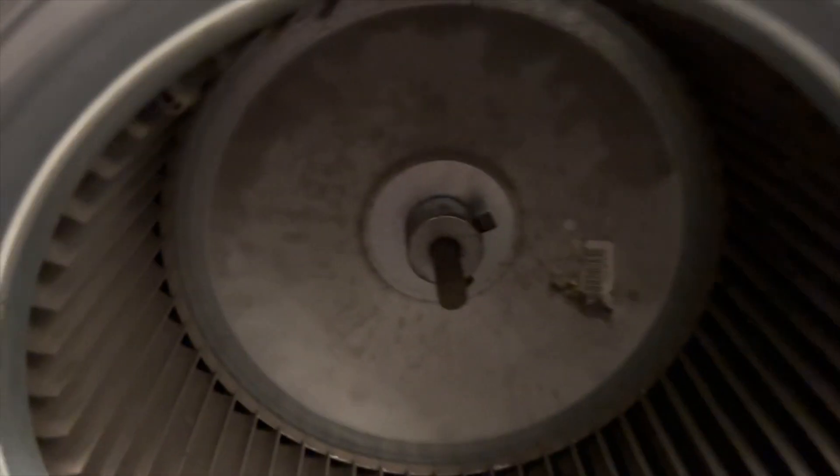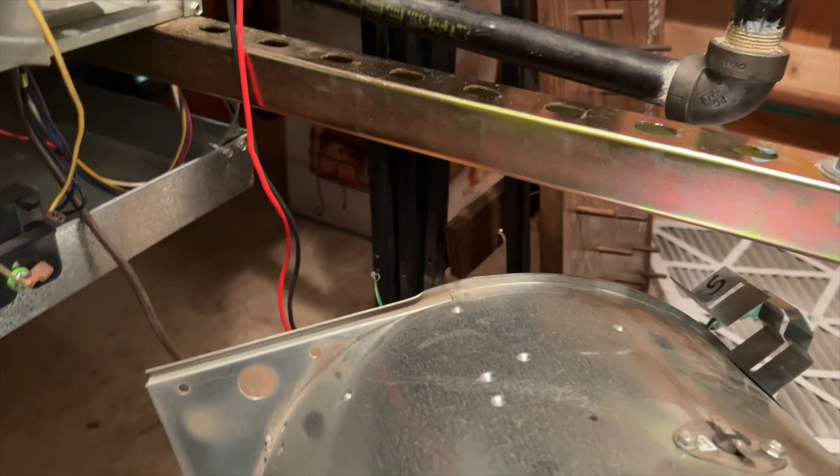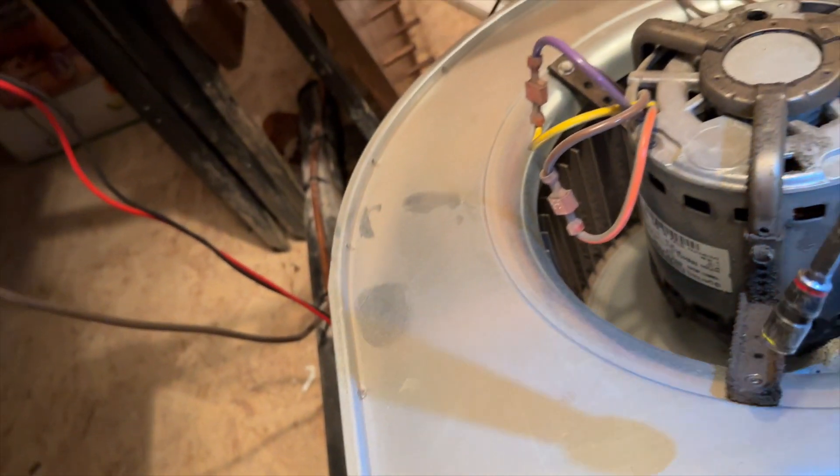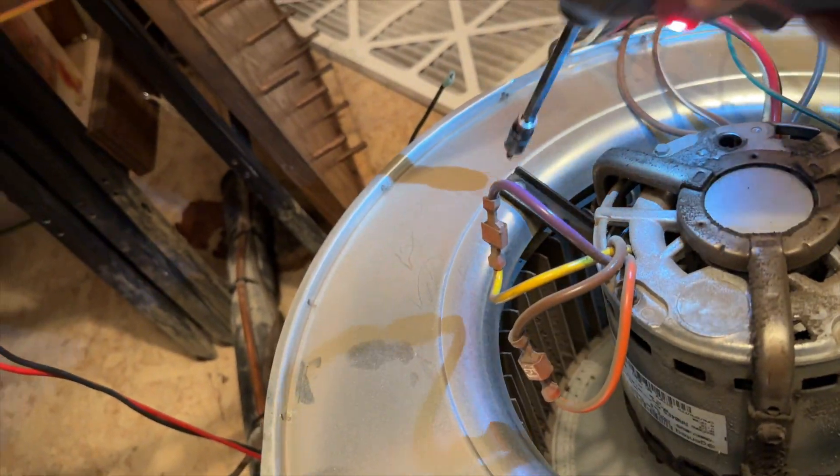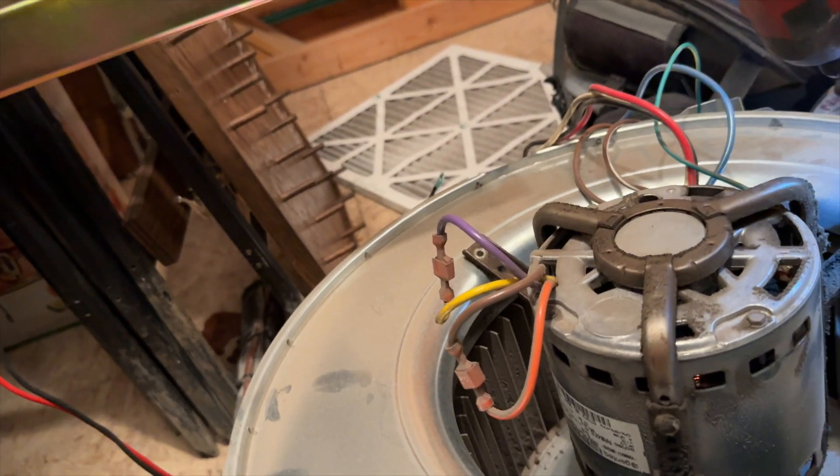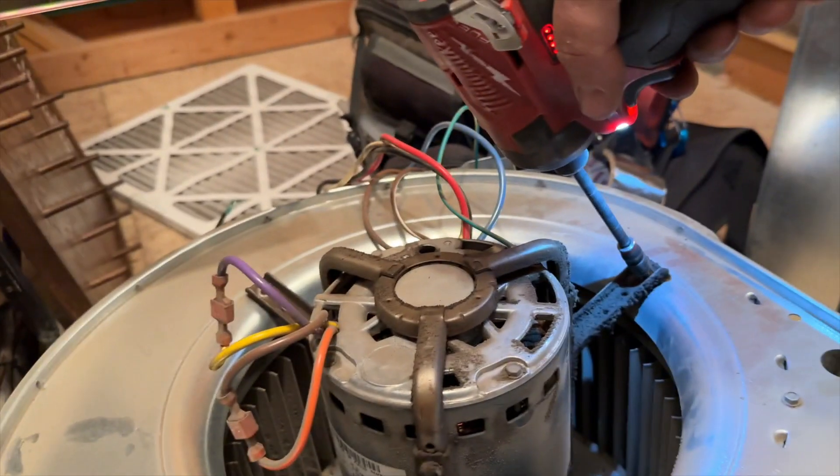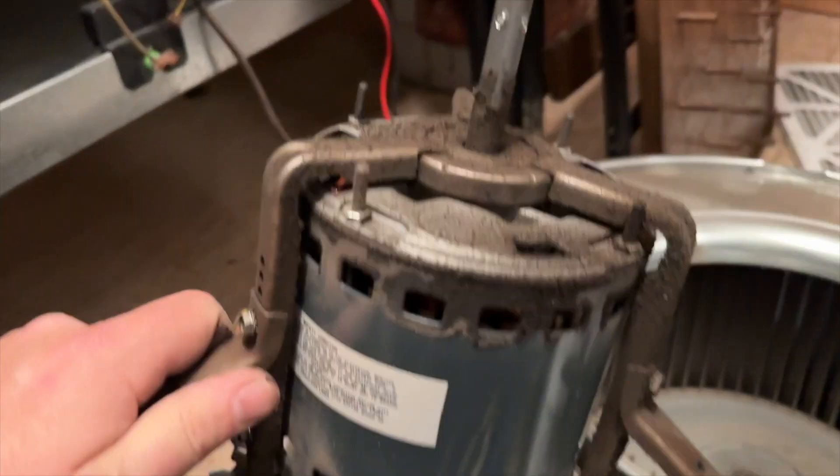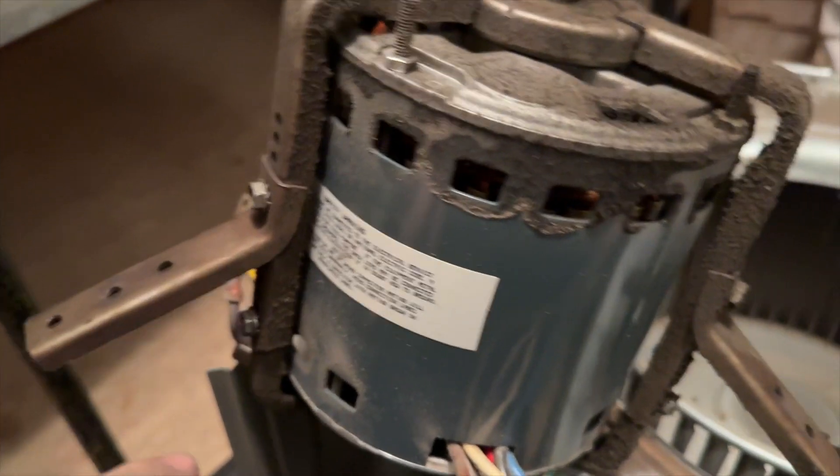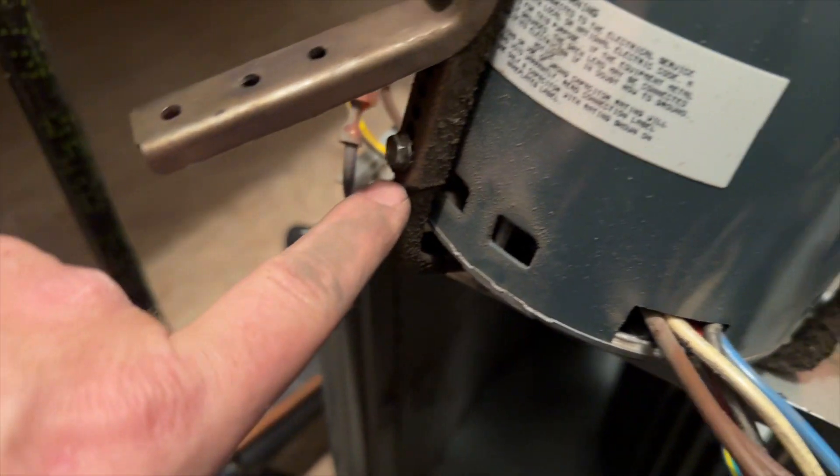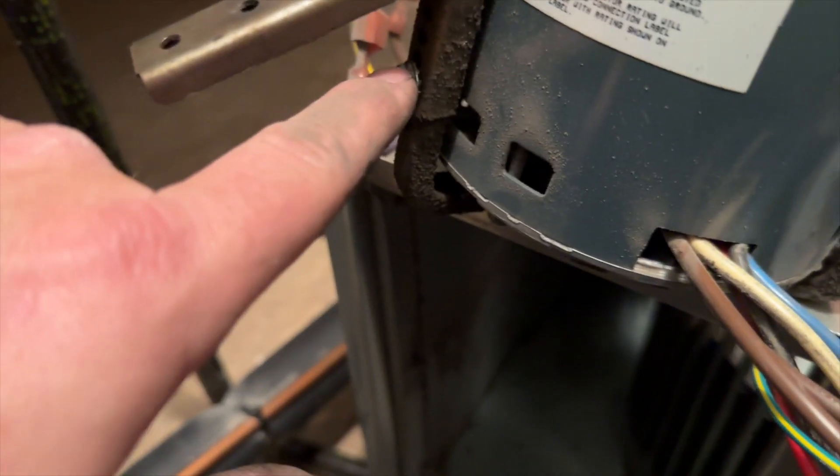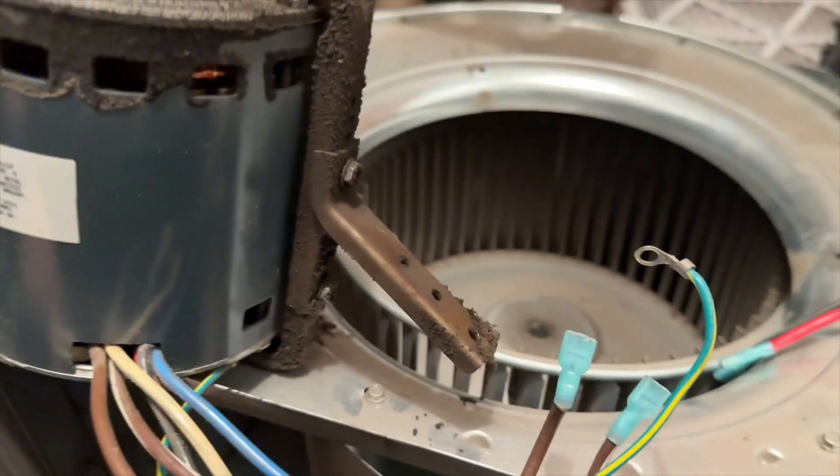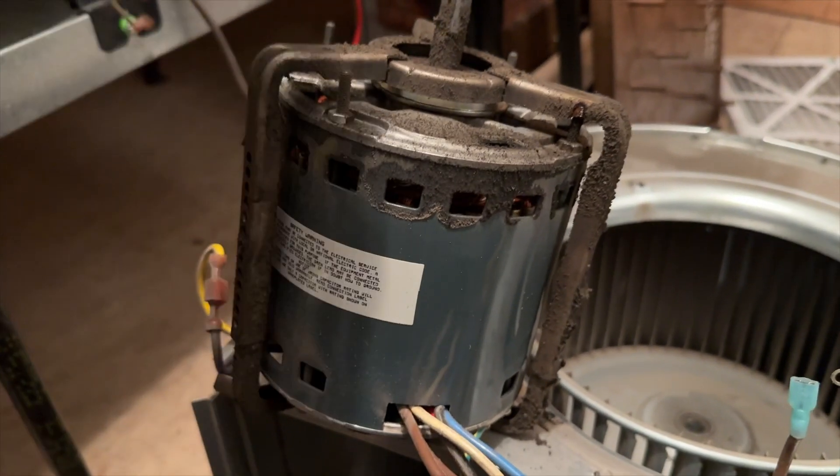We need to loosen these set screws and then pull the motor out. We're going to take out these three screws, five sixteenths. You can see here it's two pieces, so you have the top part and the bottom part, and then these are all separate. You want to take these screws out, separate it, put the new motor on and then go from there.